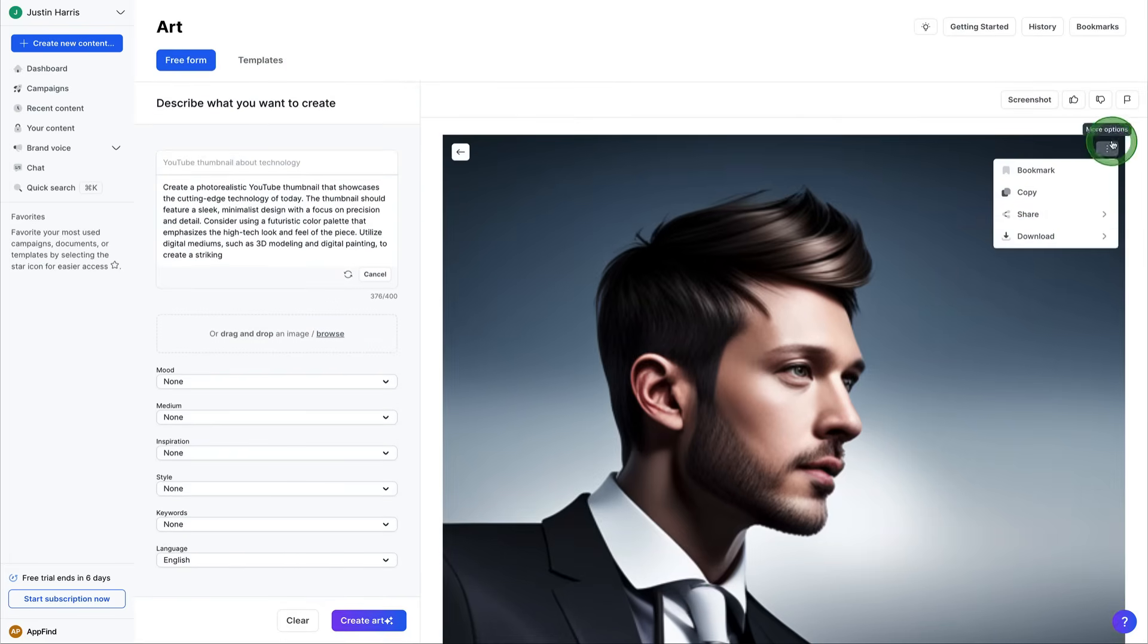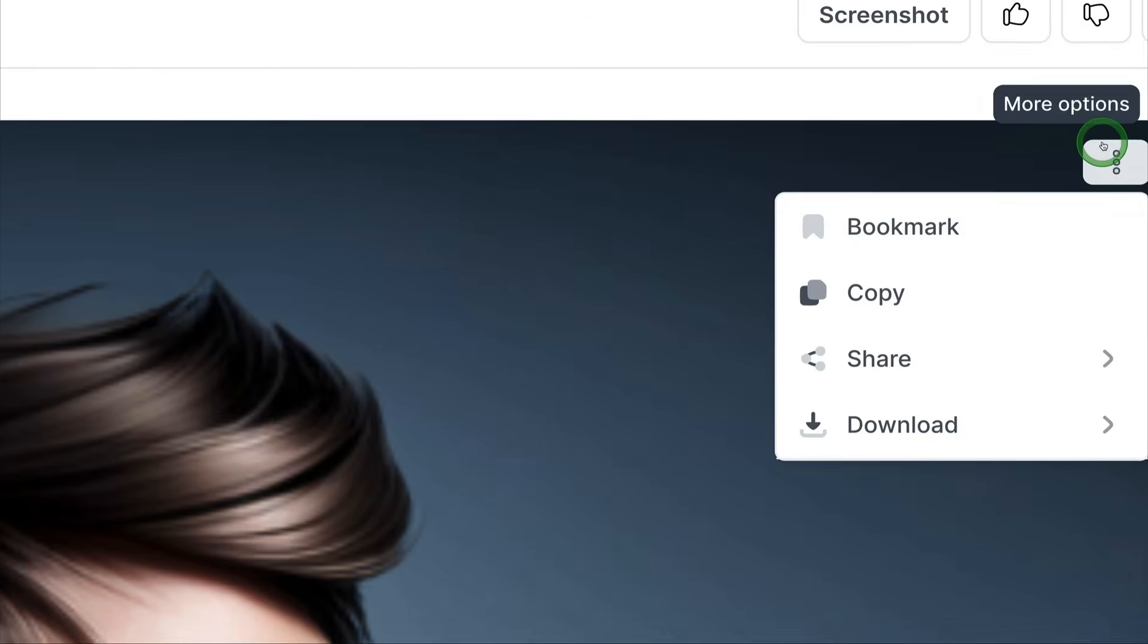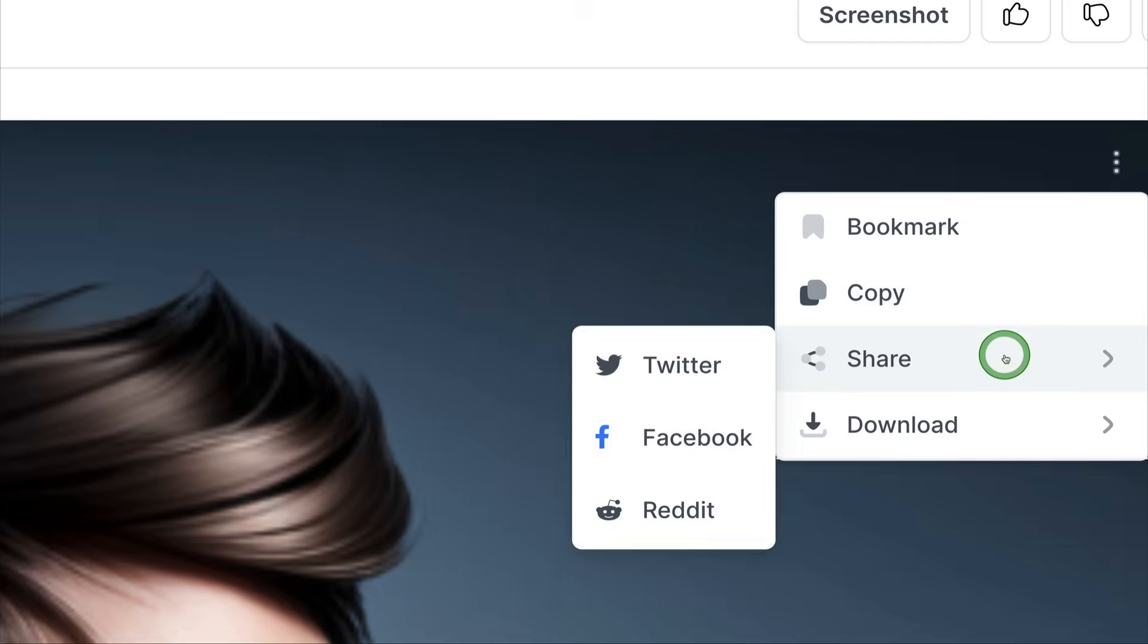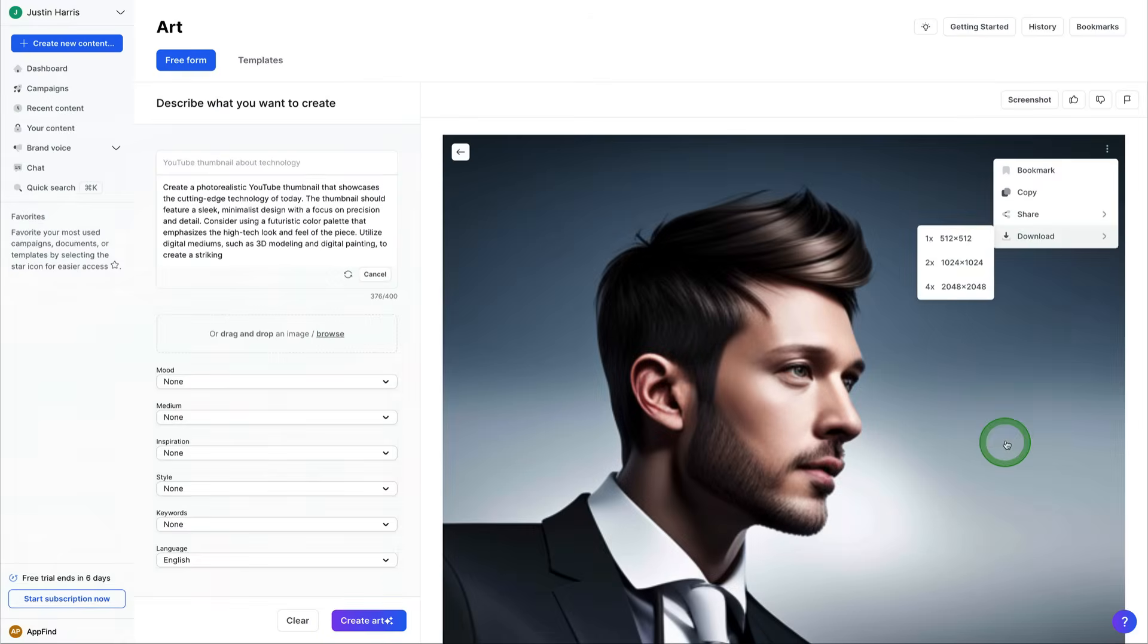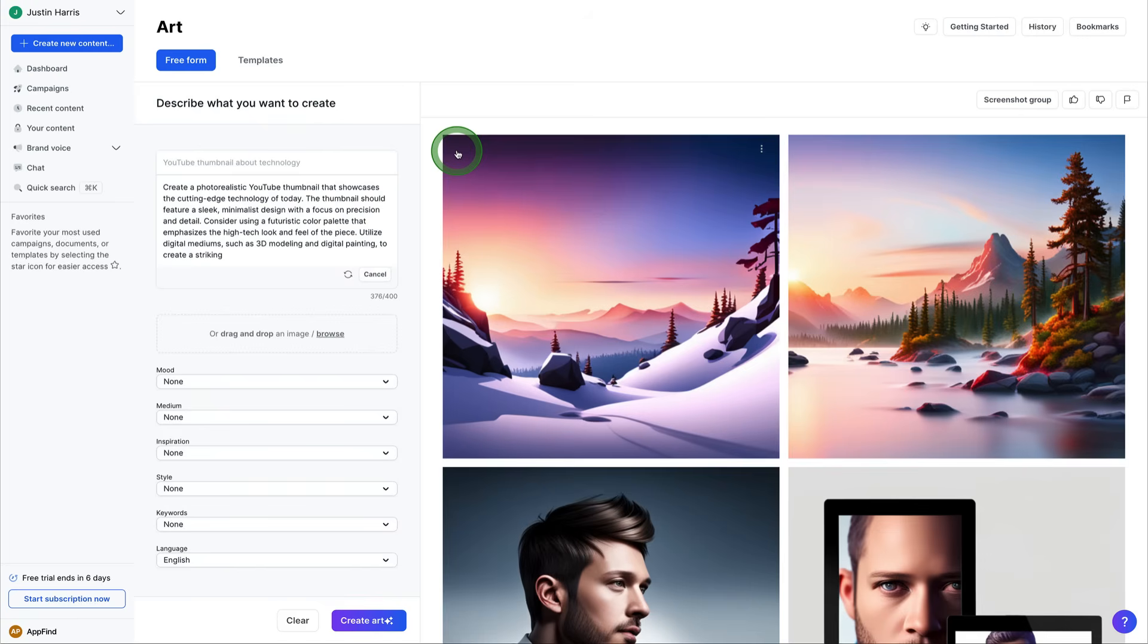Download in the top right there with the three dots. You can bookmark it, copy it, share it, and download it. So really cool that Jasper AI has an art component that you can come in here and play with.